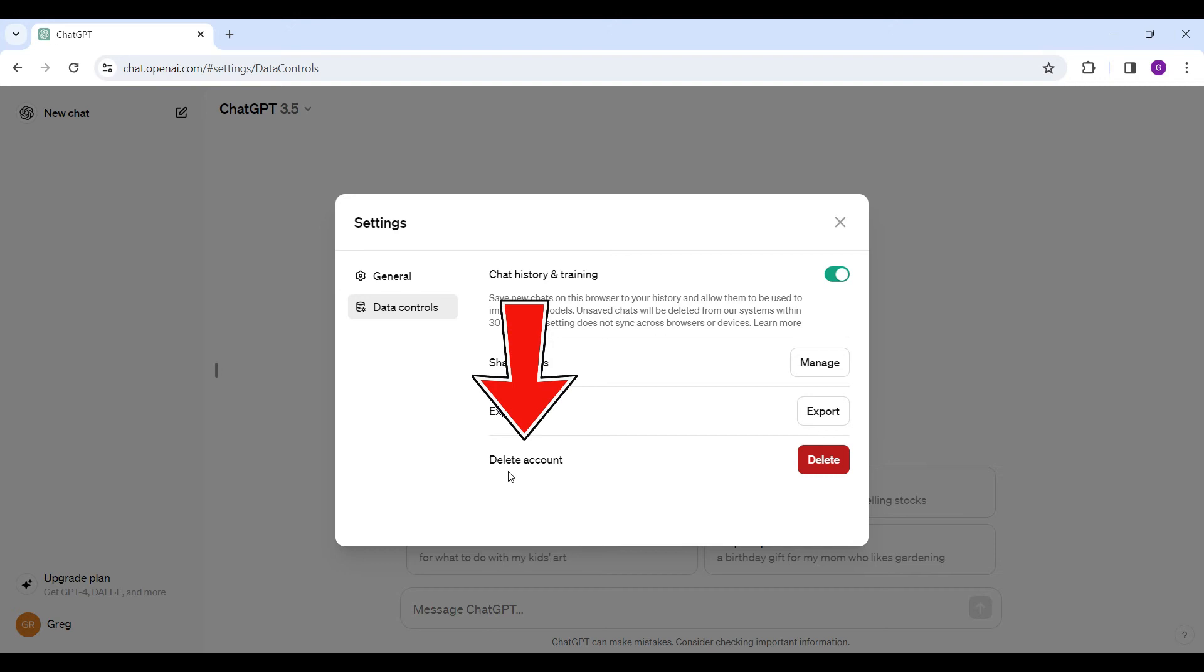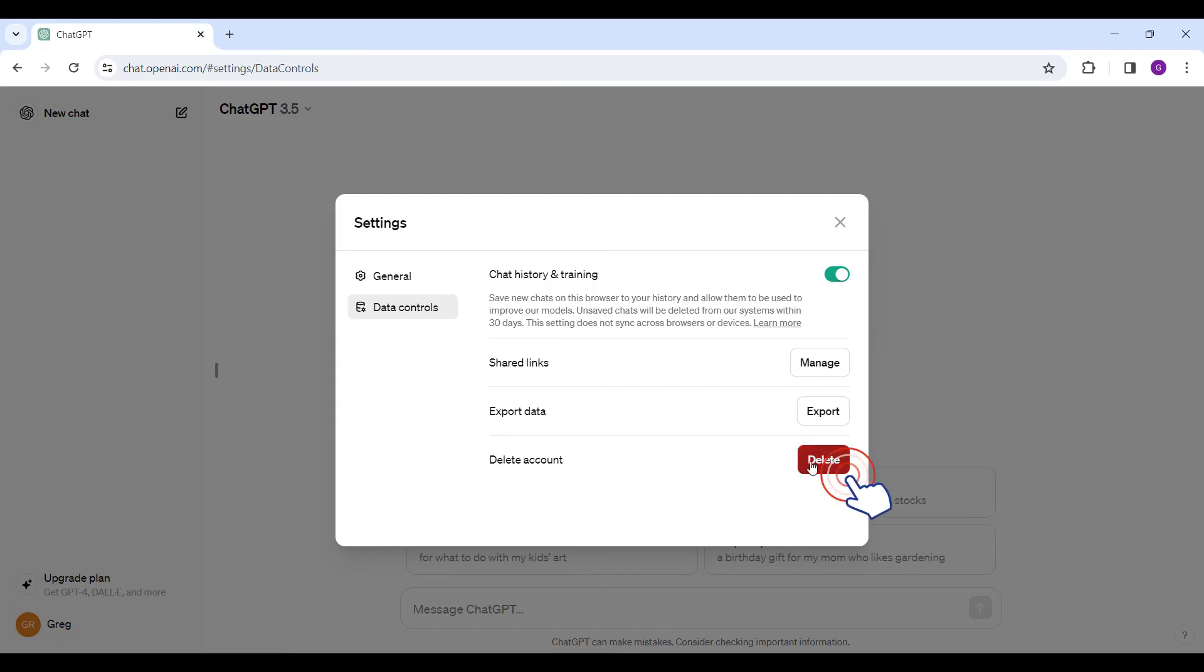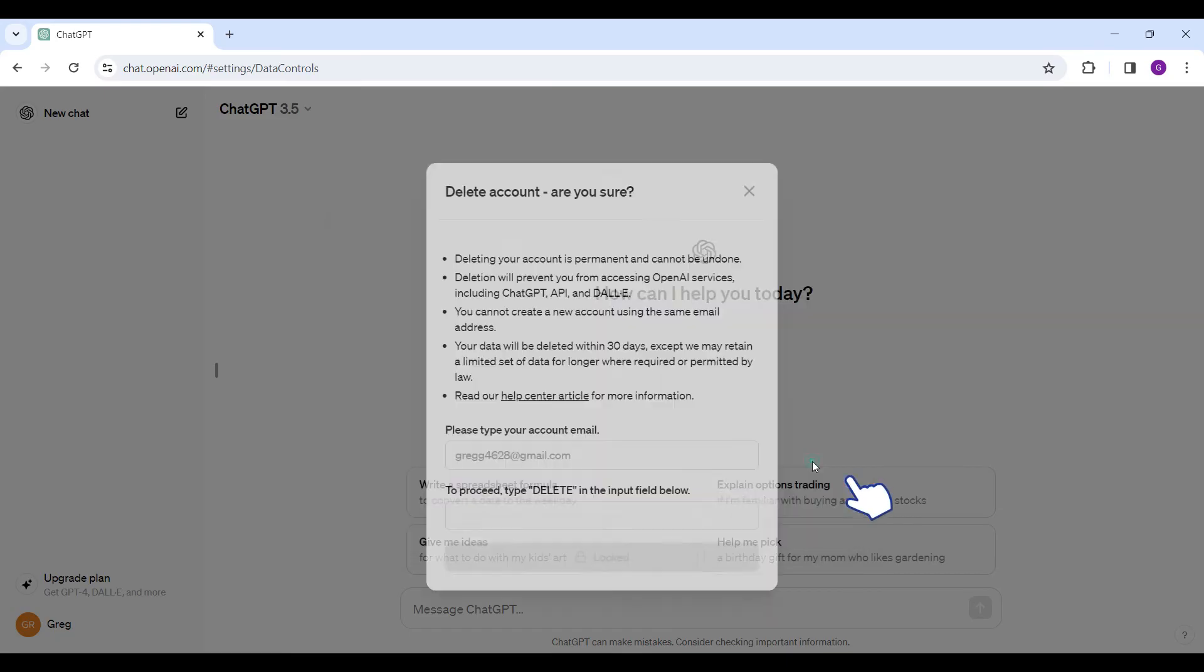Do note that once your account is deleted, you cannot recover it. So think carefully before deleting. Let's click on this delete button right now.